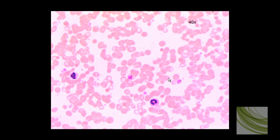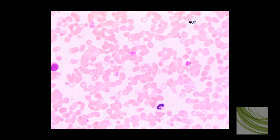This part of the slide shows us a couple of good infected cells infected with trophozoites, still using the 40X objective. Here is another part of the same slide using the 40X objective — there, there, there, and there are some good examples of infected red blood cells.